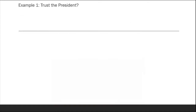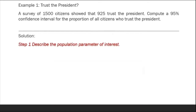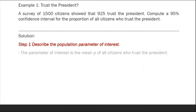Let's cite an example. Example number 1: Trust the President. A survey of 1,500 citizens showed that 925 trust the president. Compute a 95% confidence interval for the proportion of all citizens who trust the president. Step 1: Describe the population parameter of interest. The parameter of interest is the proportion p of all citizens who trust the president.